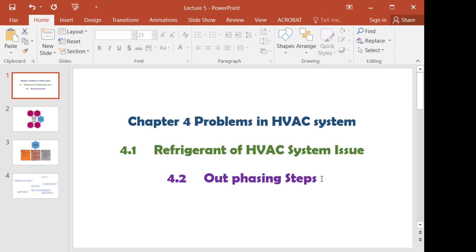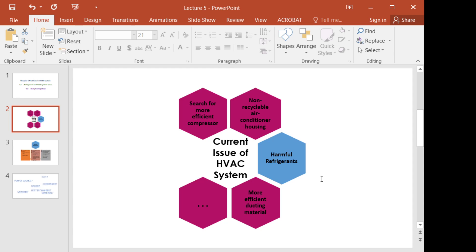We want to look at the current issues of HVAC systems. There is so much more improvement that we can do in HVAC systems so that the system will be better. We can search for a more efficient compressor, and we can look at what materials are used.